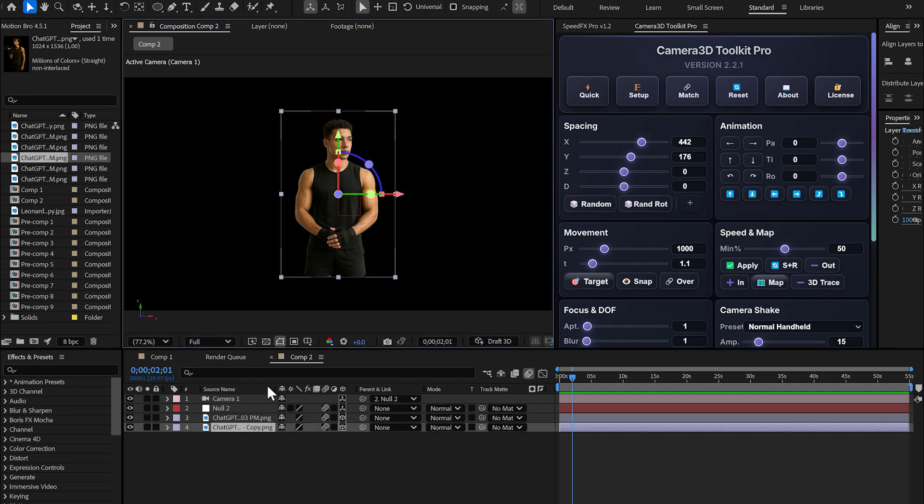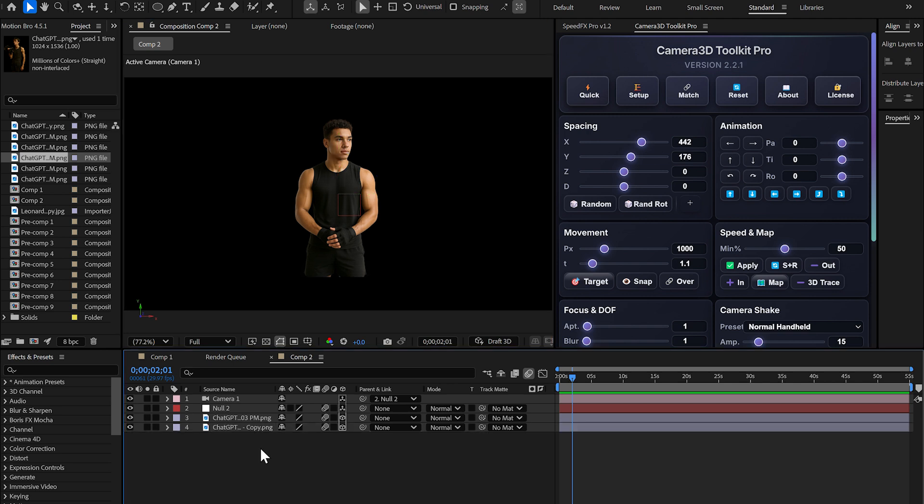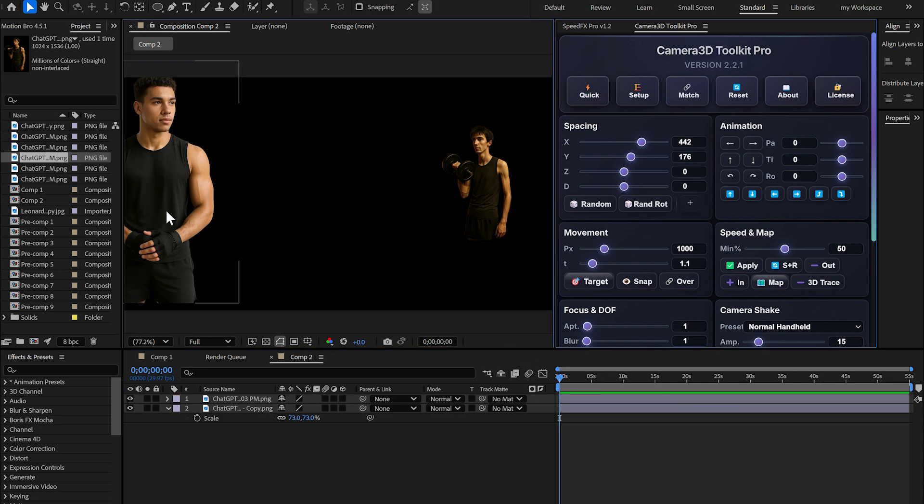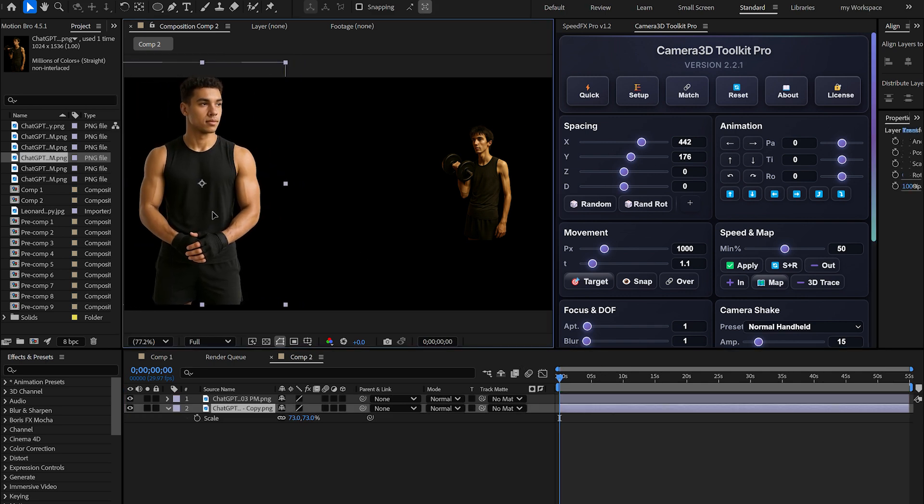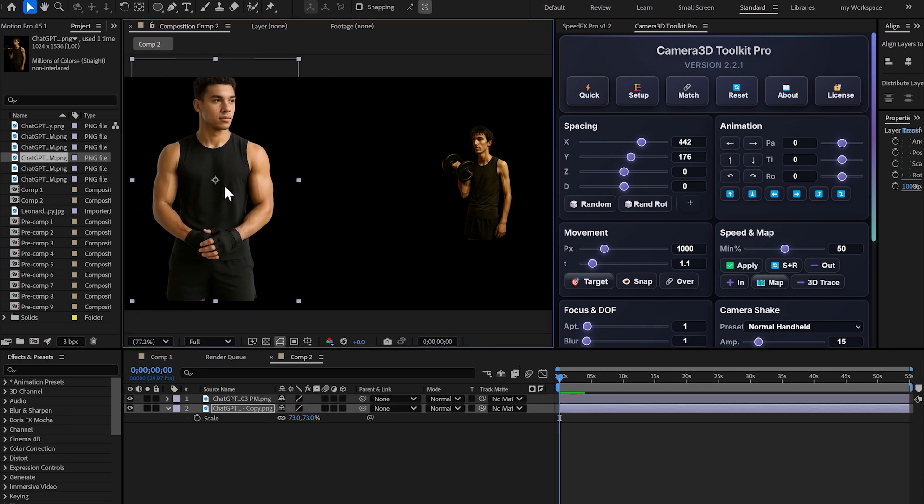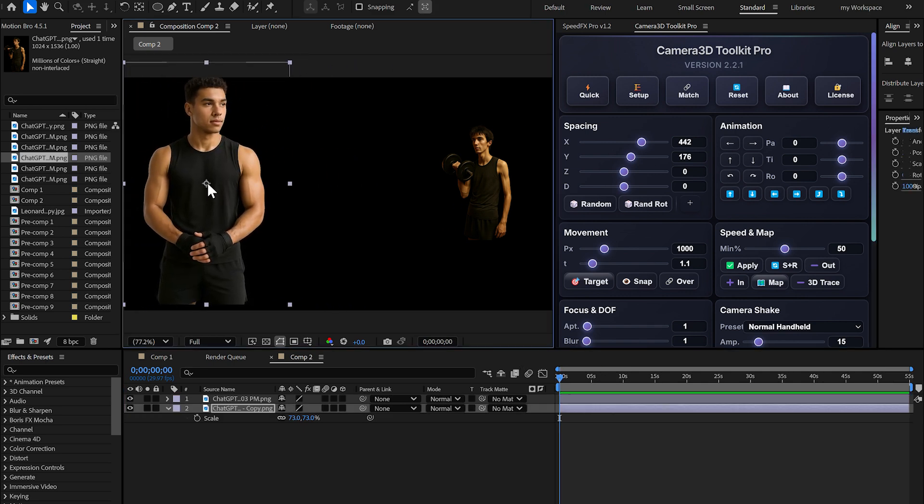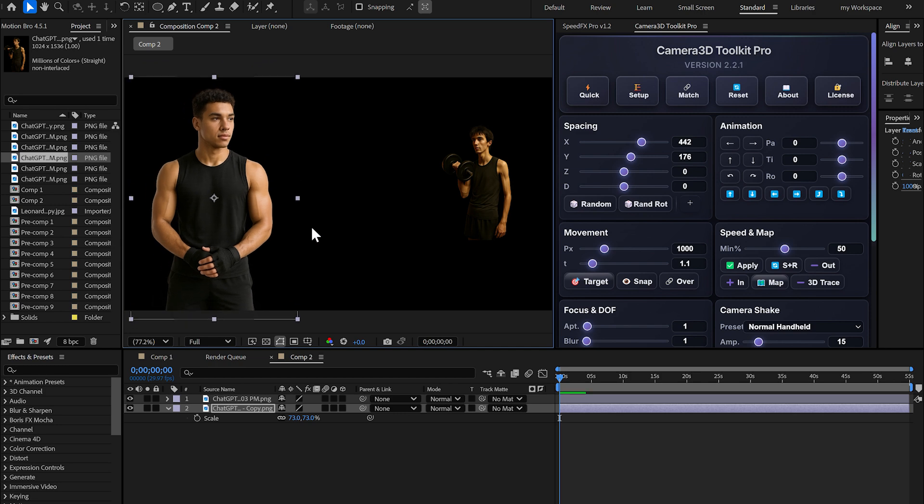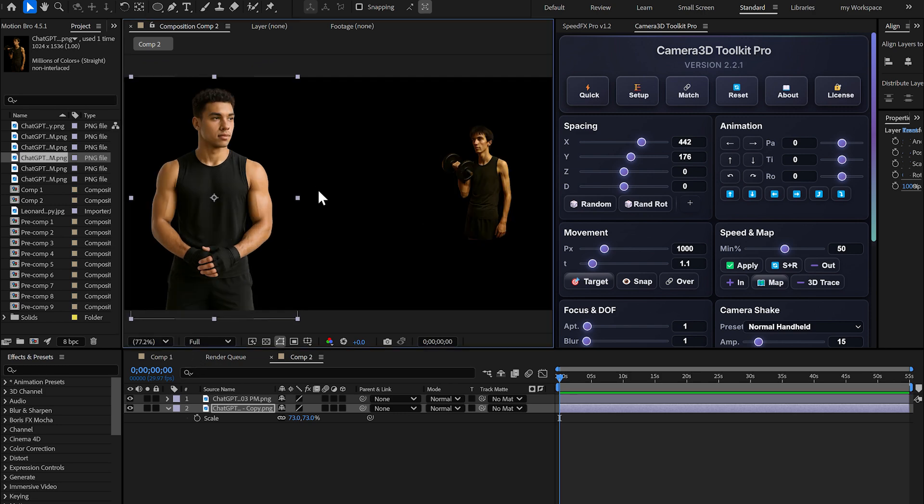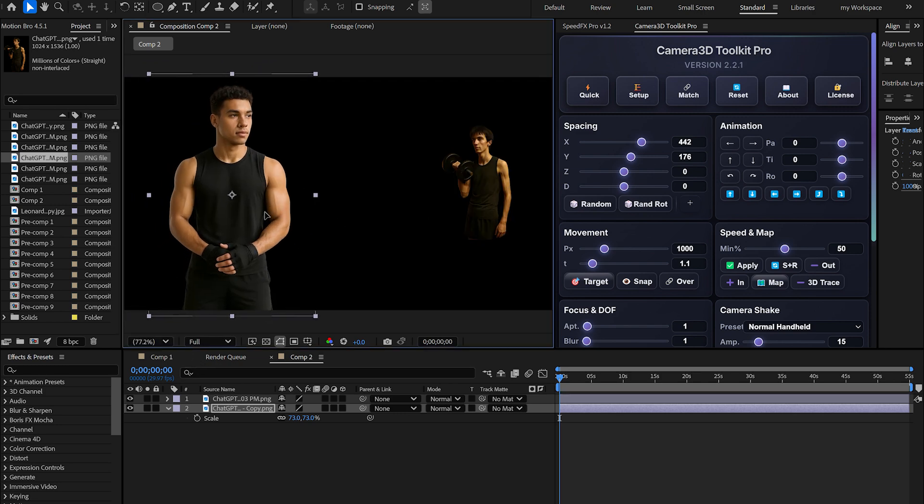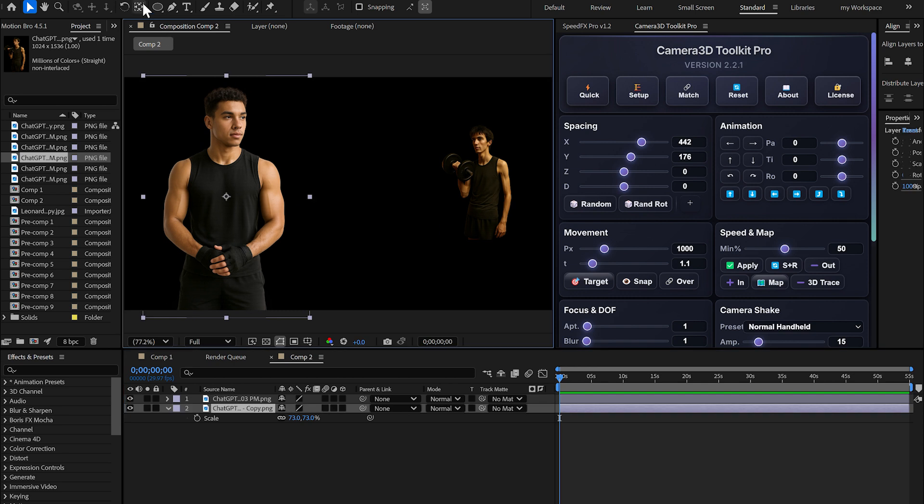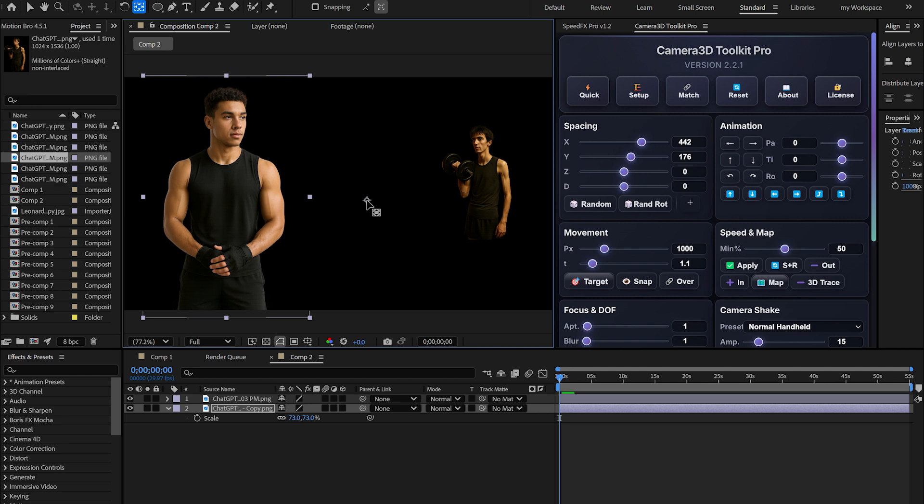How to position the image somewhere other than center. Let me start over to make this clearer. I'll press Ctrl plus Z. Let's say I want the image to be here after the animation, for example. Here's what you need to do. Move the image to where you want it to be at the end of the animation. Take the layer's anchor point. Move that anchor point toward the center of the composition. Do you understand now?